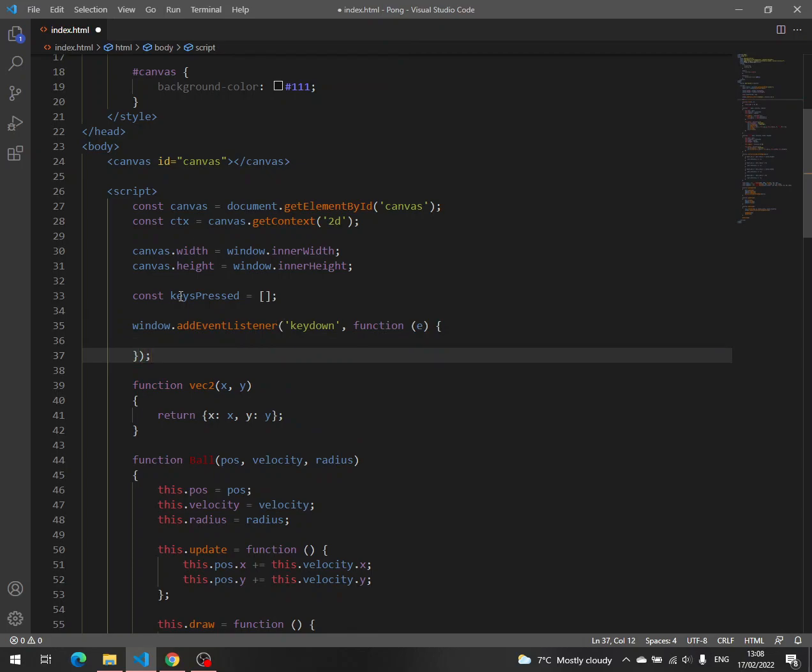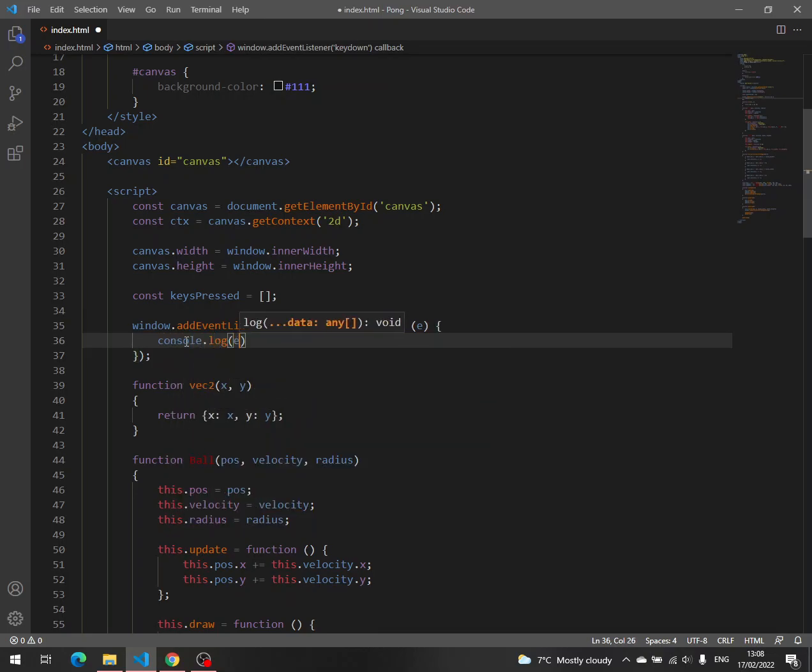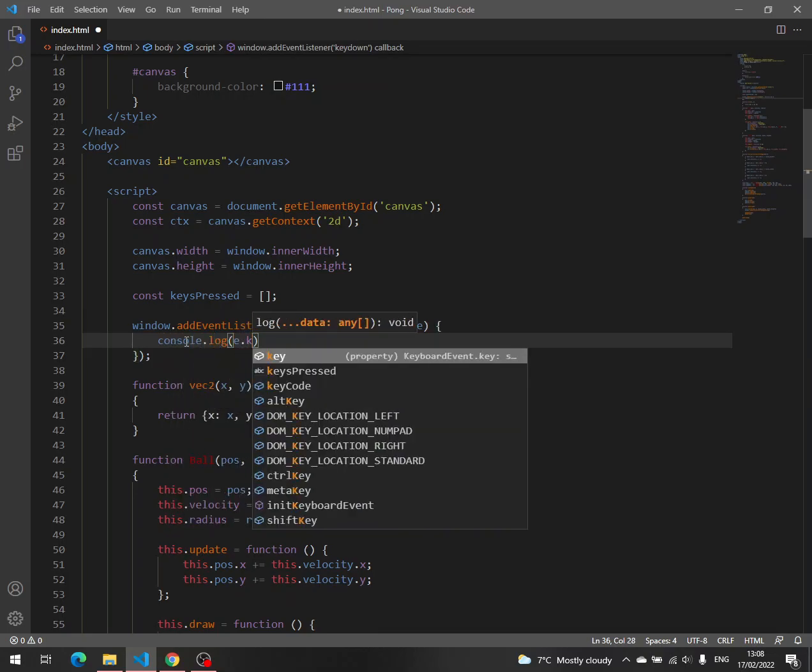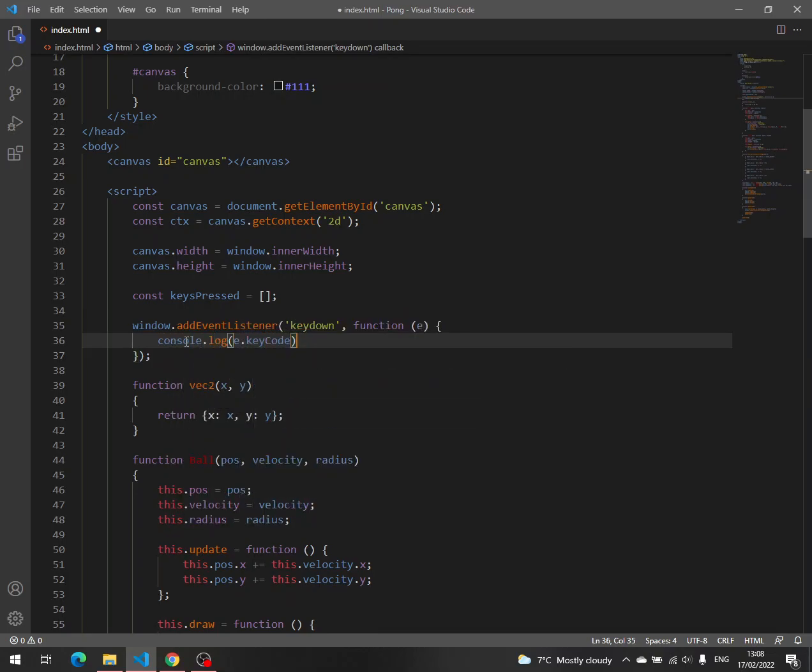It takes the event, which is an object with all the details about the current event, and let's say console log e and then key code. Let's see the key code.